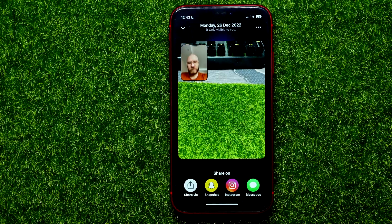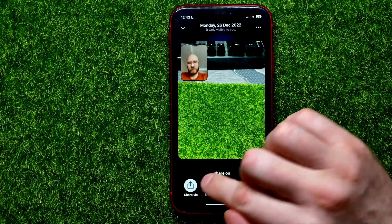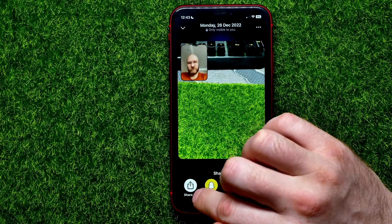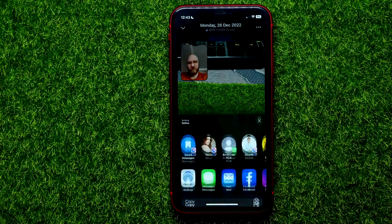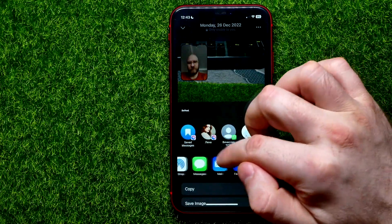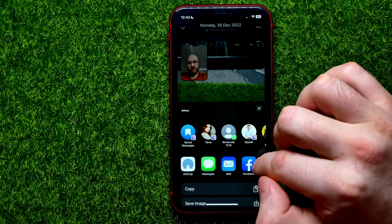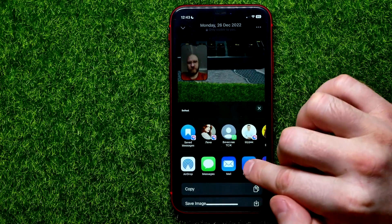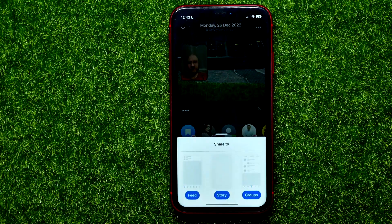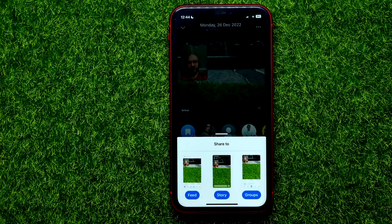Once you did that and BeReal opens, all you have to do is right here hit that share icon. Then among these options you have to pick Facebook.